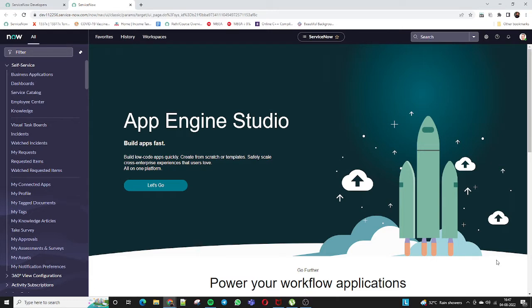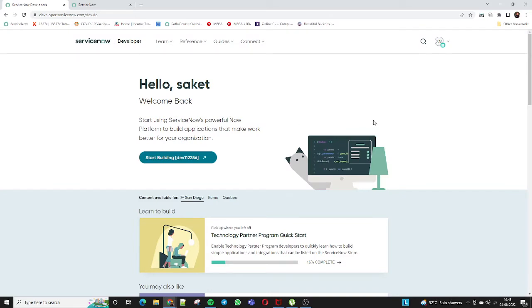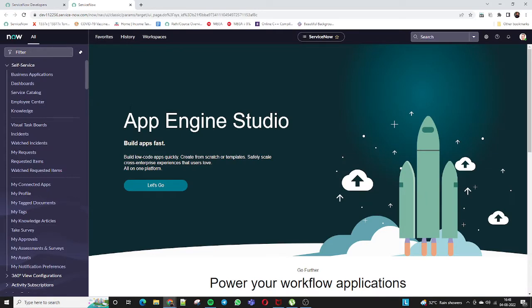This is my personal development instance. If you want to create a personal development instance or access it, you just need to go to the ServiceNow developer site and register yourself. ServiceNow will provide you a personal development instance for learning purposes — that instance will be free of cost. You can access that instance, install plugins as per your requirement, and gain practical hands-on knowledge of ServiceNow.